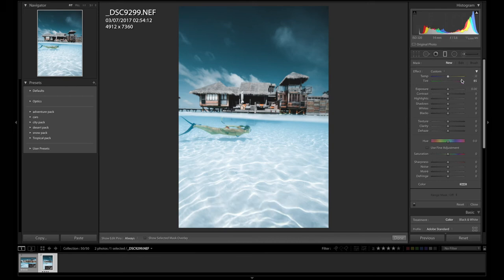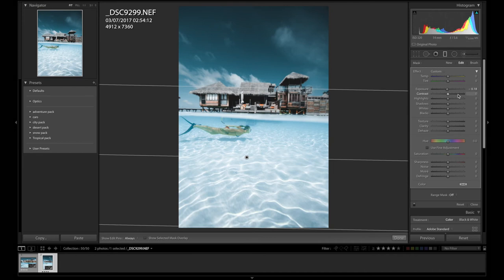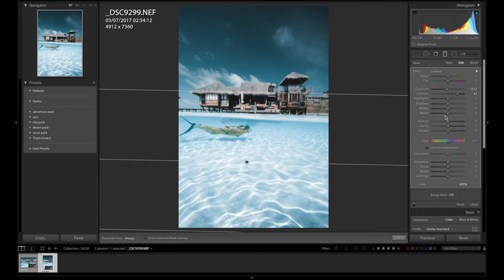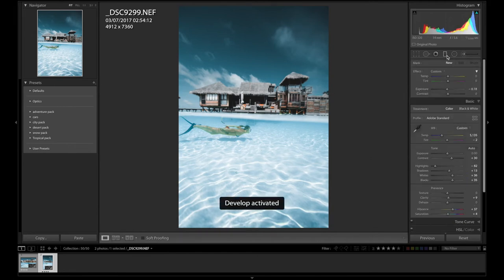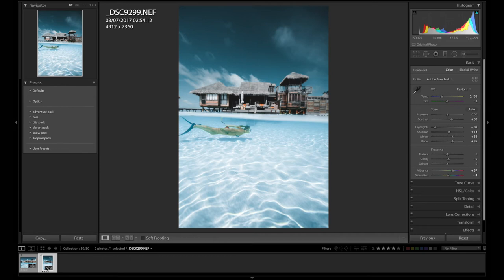I might just bring a gradient tool down in this part, like so. Add a little bit of contrast, not too much, a little less brightness. Now I'm ready to go to the next stage, which is putting everything into Photoshop.